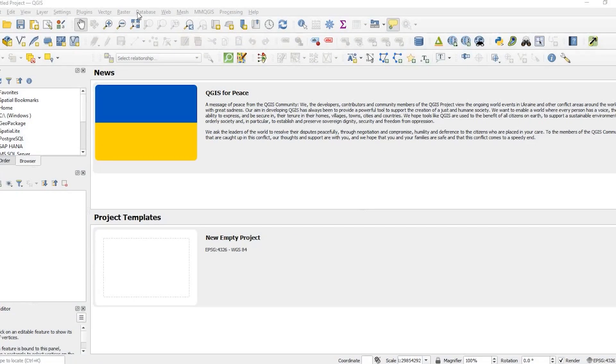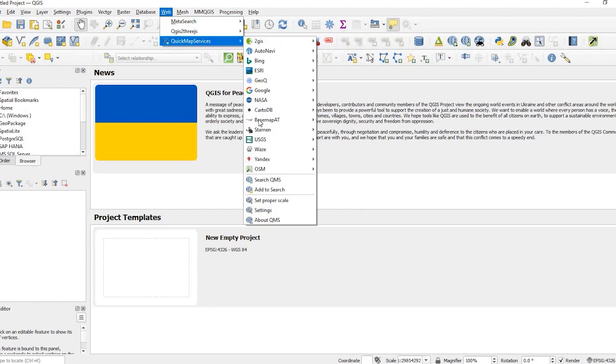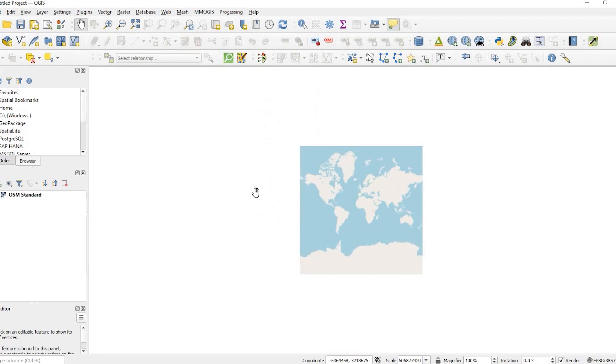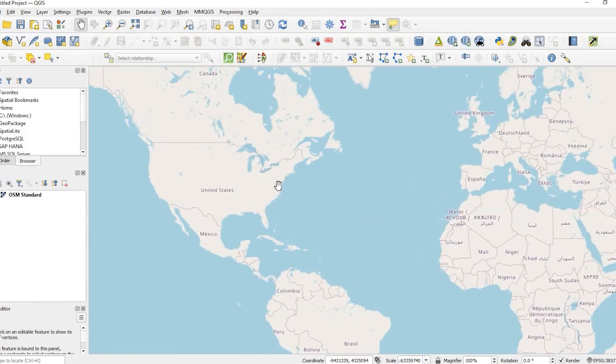Okay guys, so let's get started. I'm gonna add a base map and I'm just gonna come down here to my OSM and add a standard base map.